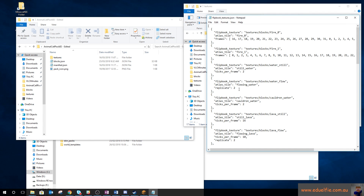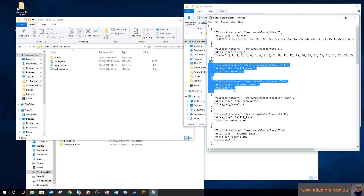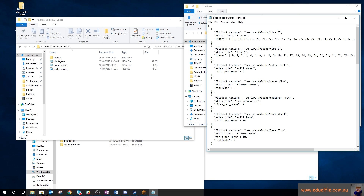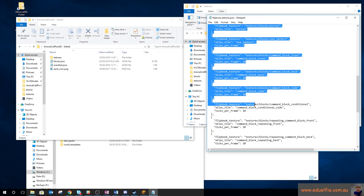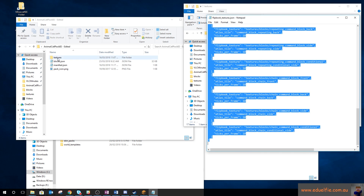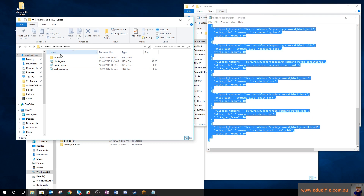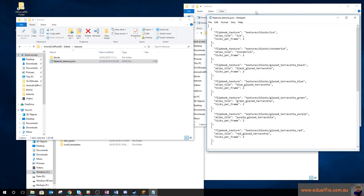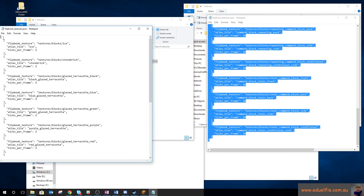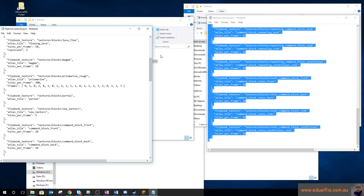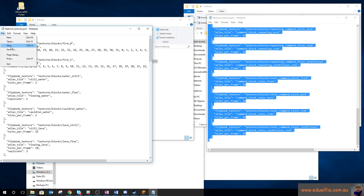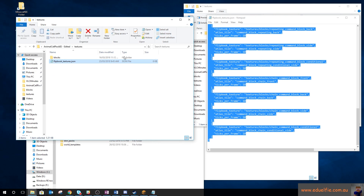I want the water texture back so I'll go into flipbook textures and find water flow. After adding it back in, we compress, rename to .mcpack, delete the old one, drop in the new one, and test. Water is now flowing again — we tested something live and learned from it.